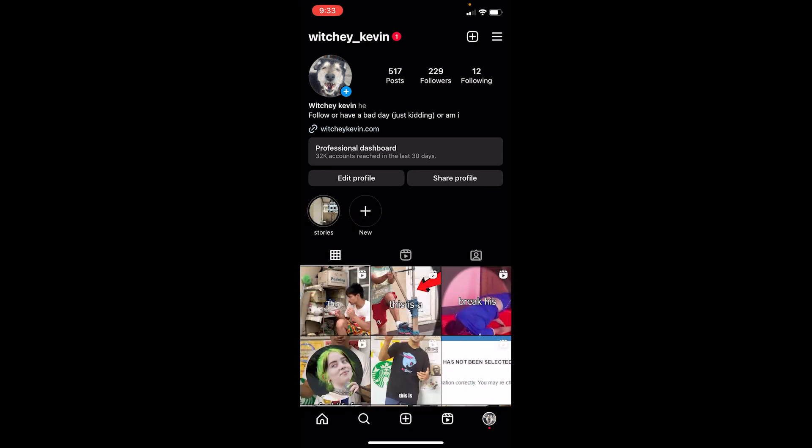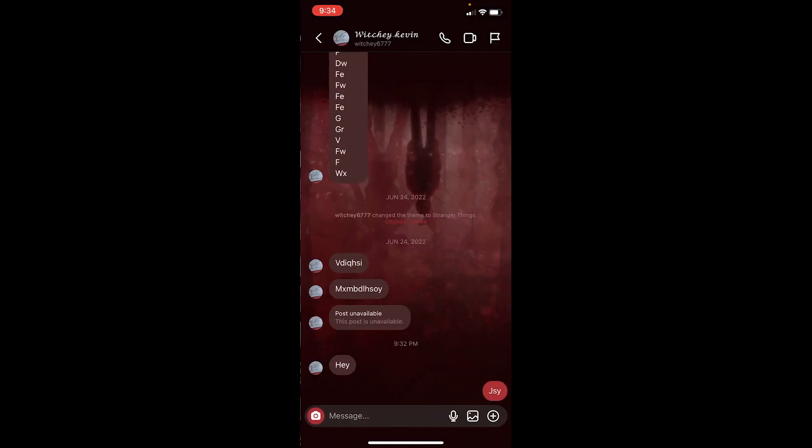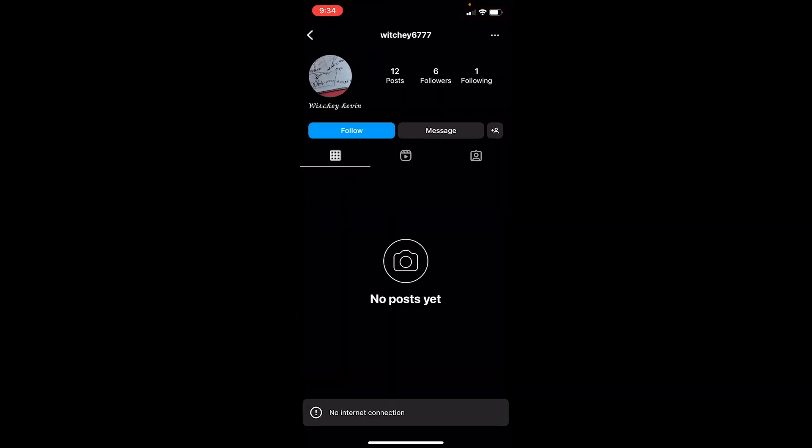The first thing to know if somebody has blocked you or not on Instagram, just try to open their profile. Over here my friend Witchy Kevin has blocked me. That's my own account, like my other account I use that to block my this account. So let's say I click on his profile over here, it opens up the chat, but let's say I go on the profile.